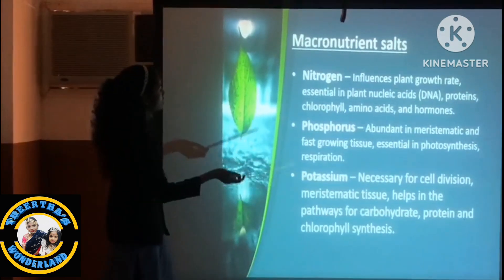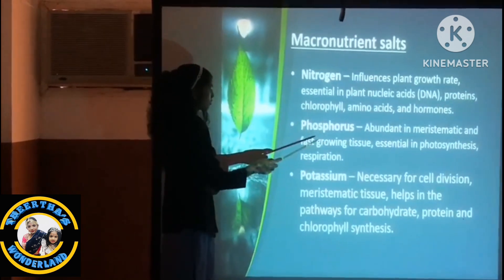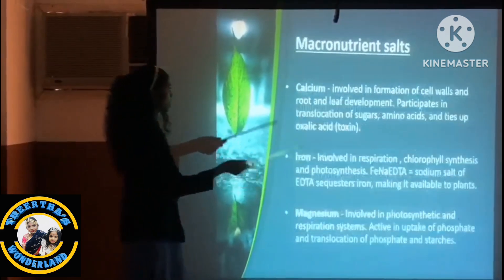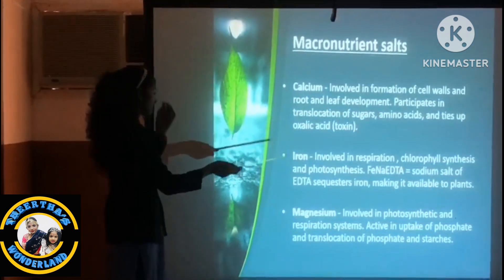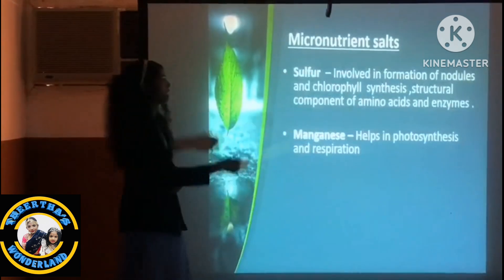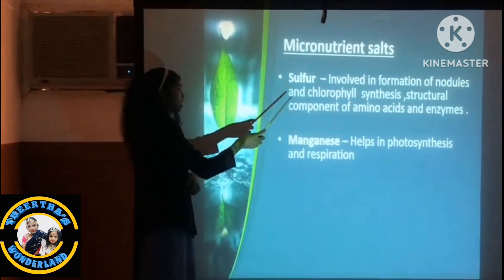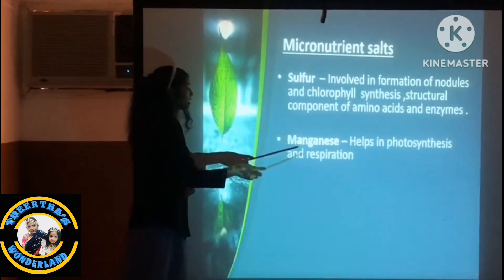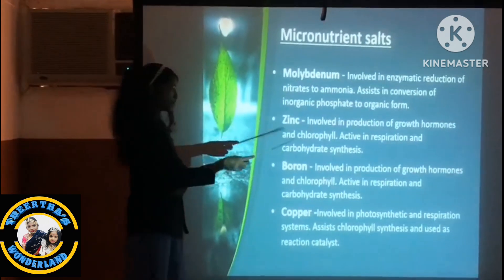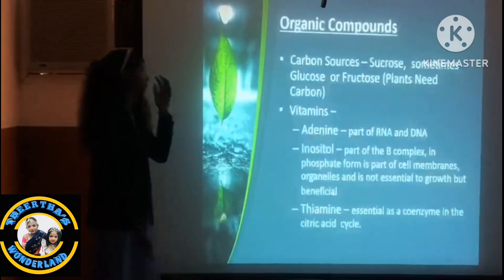Some of the macronutrients are nitrogen, phosphorus, potassium, calcium, iron, and magnesium. The micronutrient salts include sulfur, manganese, molybdenum, zinc, boron, and copper.